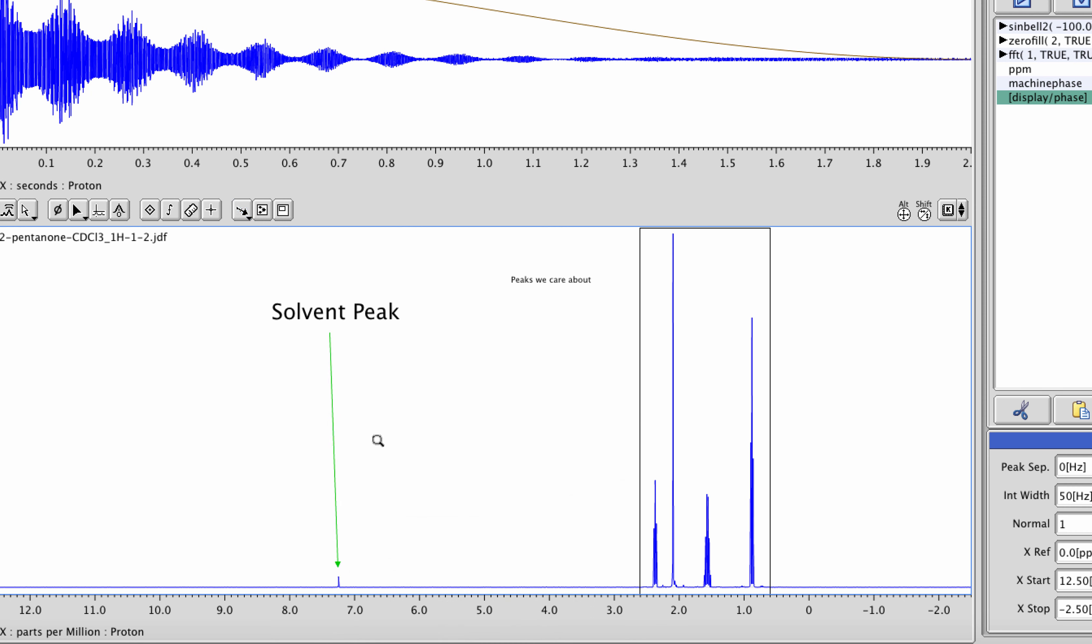And note, the color won't be visible until the peak is deselected. Selected objects show up in blue.